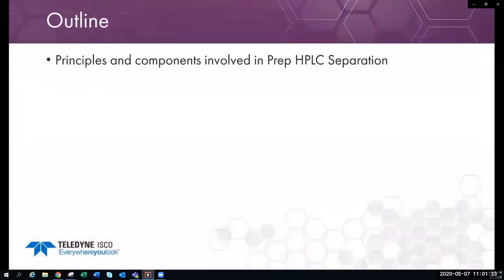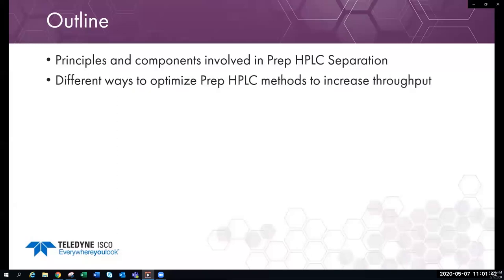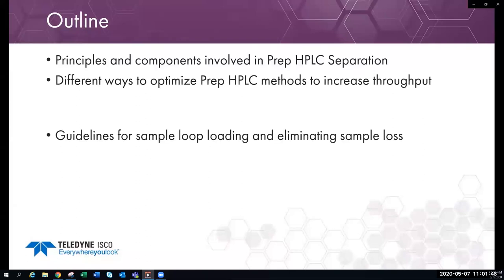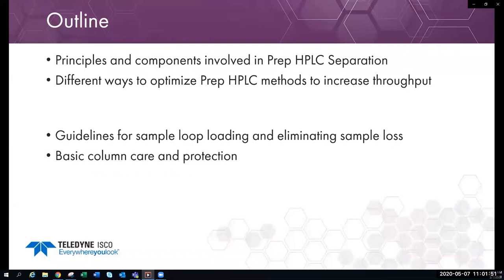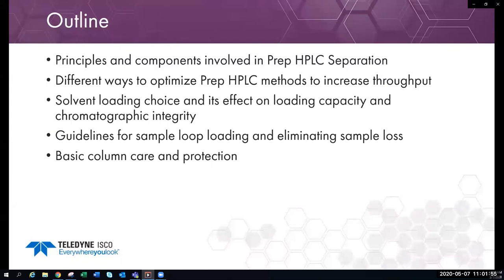Today we'll be discussing the principles and components involved in prep HPLC separation, different ways to optimize prep HPLC methods to increase throughput, guidelines for sample loop loading and eliminating sample loss, basic column care and protection, and solvent loading choice and its effect on loading capacity and chromatographic integrity.